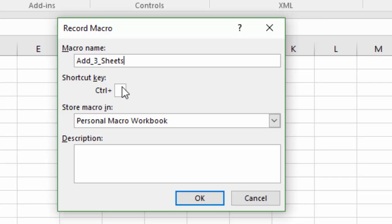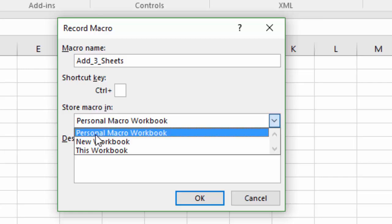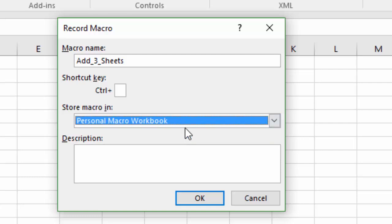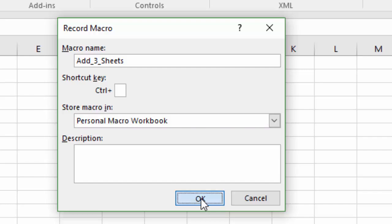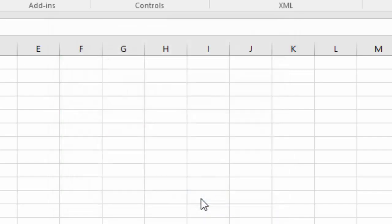Now, the important step is you want to choose, where it says Store Macro In, you want to choose Personal Macro Workbook, this option right here. That's going to actually allow us to, or it's going to create a Personal Macro Workbook for us. So I'm going to choose that and hit OK.